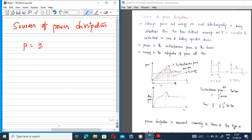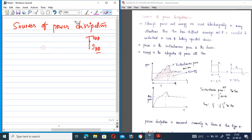The formula for instantaneous power can be represented as P = IDD × VDD. Suppose a circuit is connected to a VDD supply — the current passing through the circuit is IDD. The instantaneous power P(T) is equal to IDD × VDD, where IDD is the current and VDD is the supply voltage source.